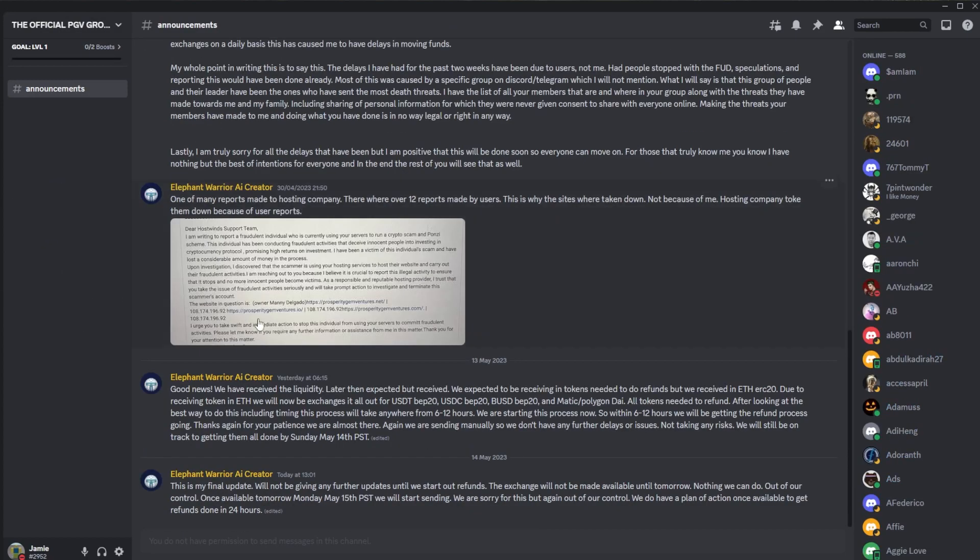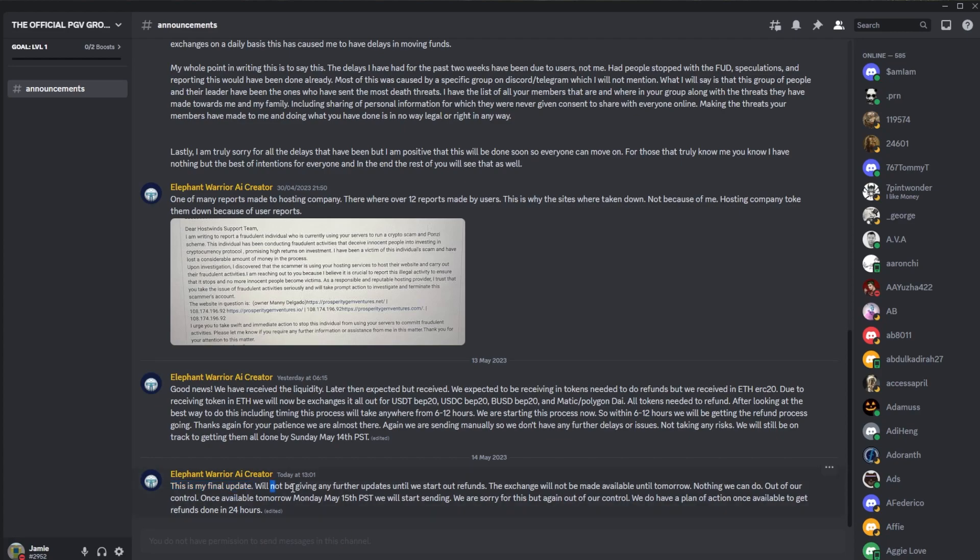And then that takes us on to the latest update from Manny which was posted about an hour ago. 'This is my final update,' which of course we've had at least three posts that have said 'this is the final update,' and of course we have more updates and more delays. But this one says 'we will not be giving any further updates until we start out refunds,' which we've seen this before.